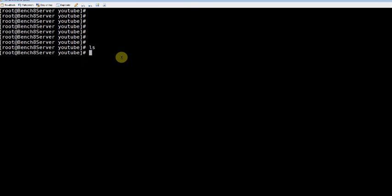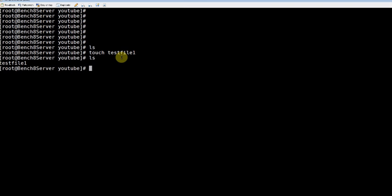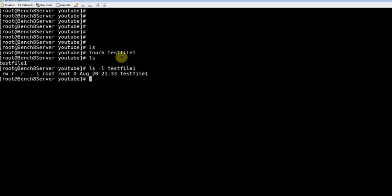This is a directory where I don't have any file. So one easy method is using the touch command. Touch, and I'll create a test file one. So if you look at this, now I can create a test file which is an empty file.